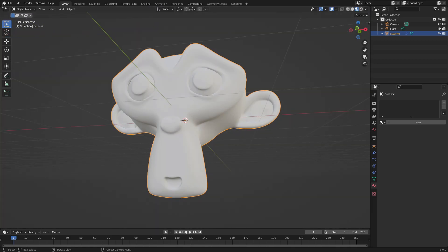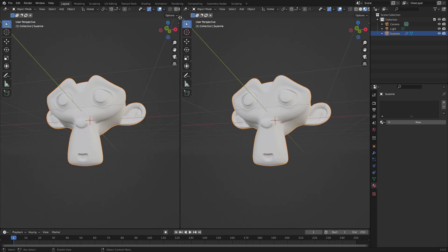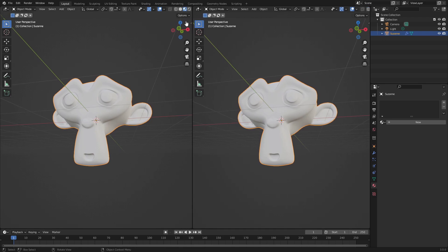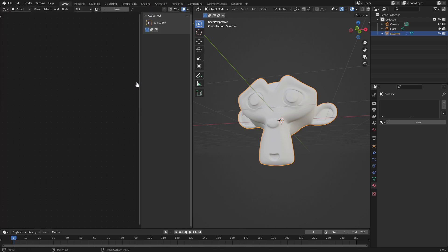I'm going to put my cursor in the top right hand side of the screen until it turns into a little plus icon, and then click and drag until it splits in half like that. I'm going to click this little button right here to change the editor type from 3D viewport to shader editor.